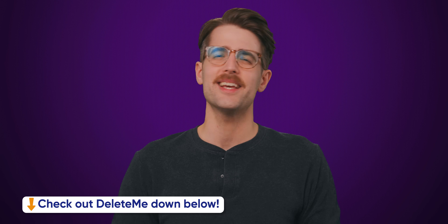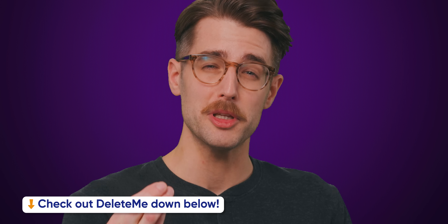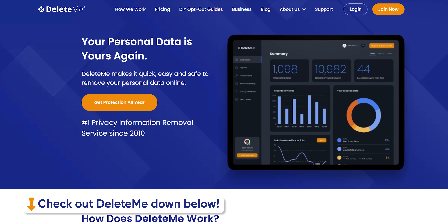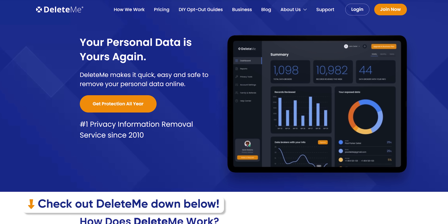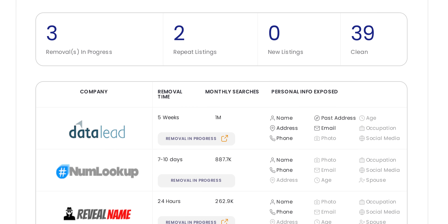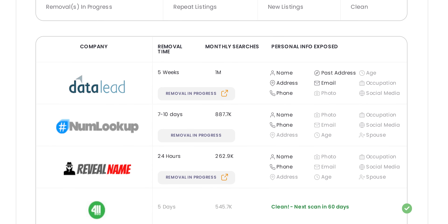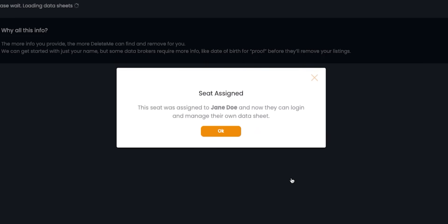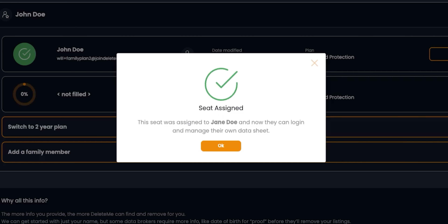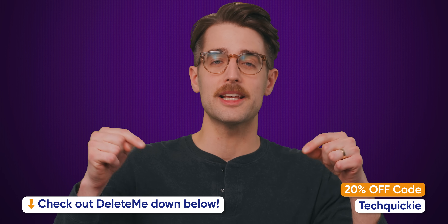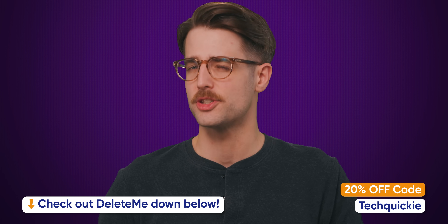We'll do that right after we thank our sponsor, Delete Me. Online privacy isn't just personal — it's a family matter. Delete Me is now offering seamless protection for your entire family with their family plans. With individual data sheets tailored to each member, their privacy-first design ensures personalized removal of personal information from online databases. From kids to adults, everyone stays safe from unwanted exposure and scams. Simplified management means peace of mind for all. Check out Delete Me at the link below and safeguard your family's digital world today.